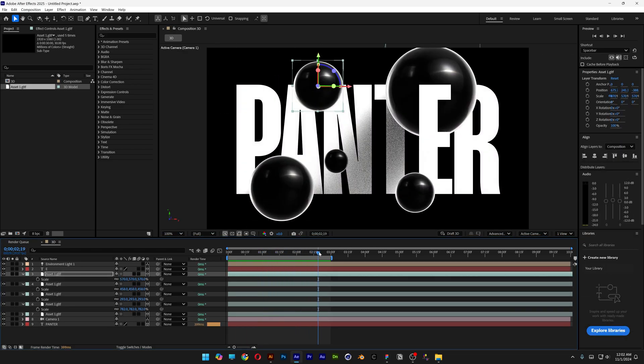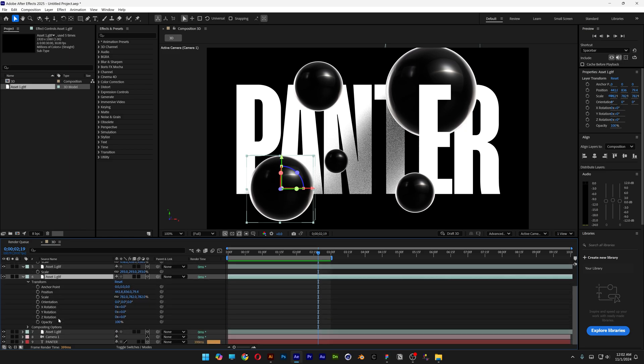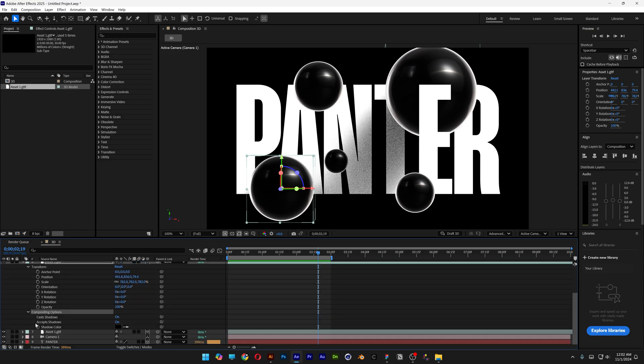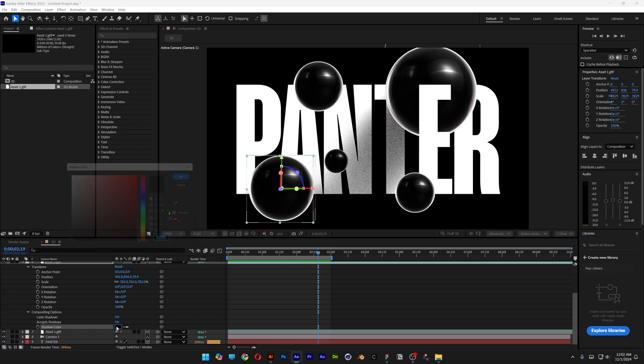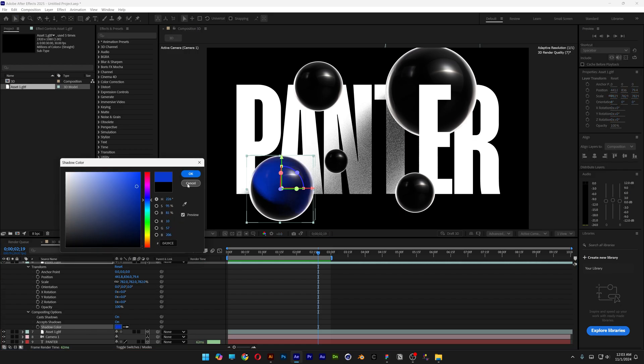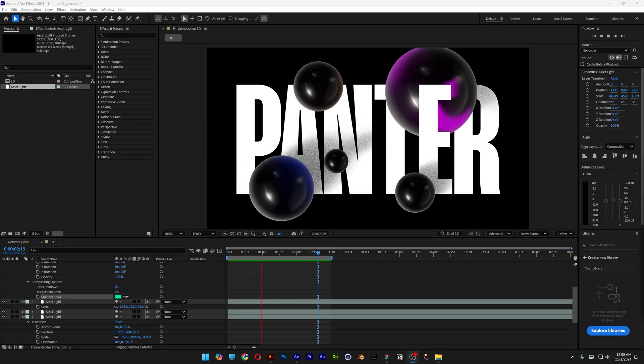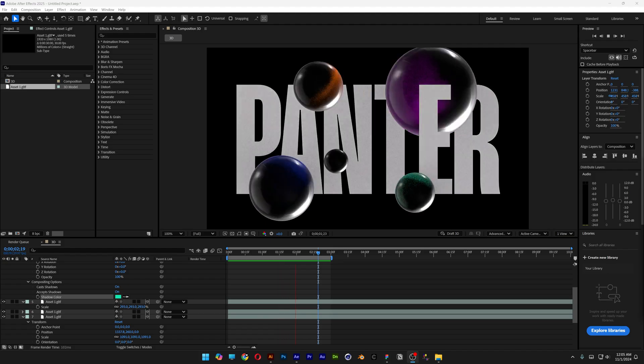Here you can change the shadow color. For example, I'm going with blue—and there it is. This was it. Thanks for watching!